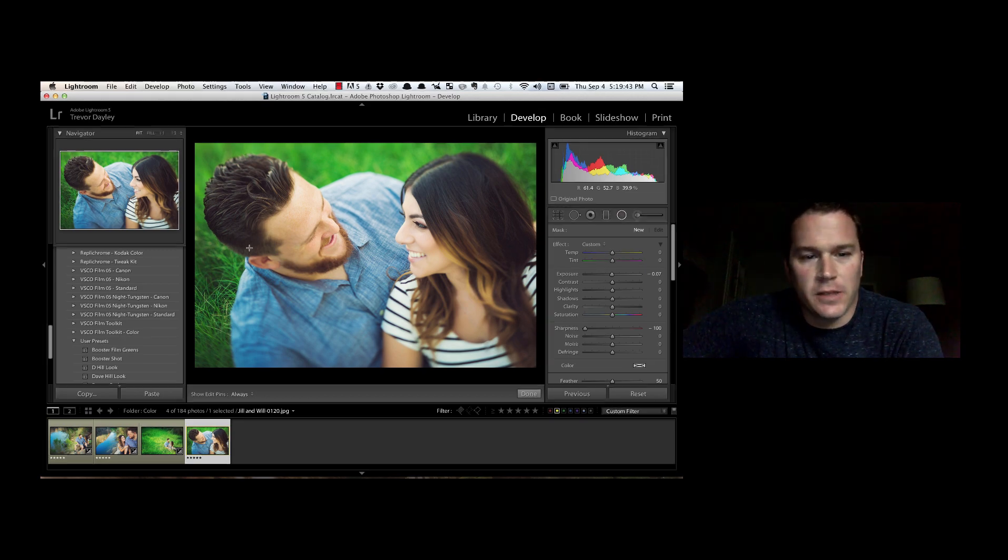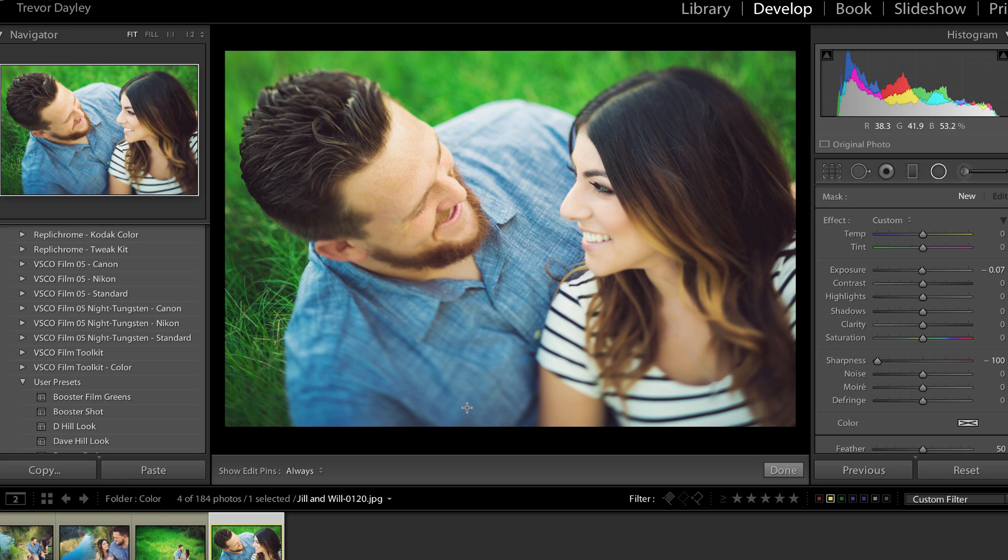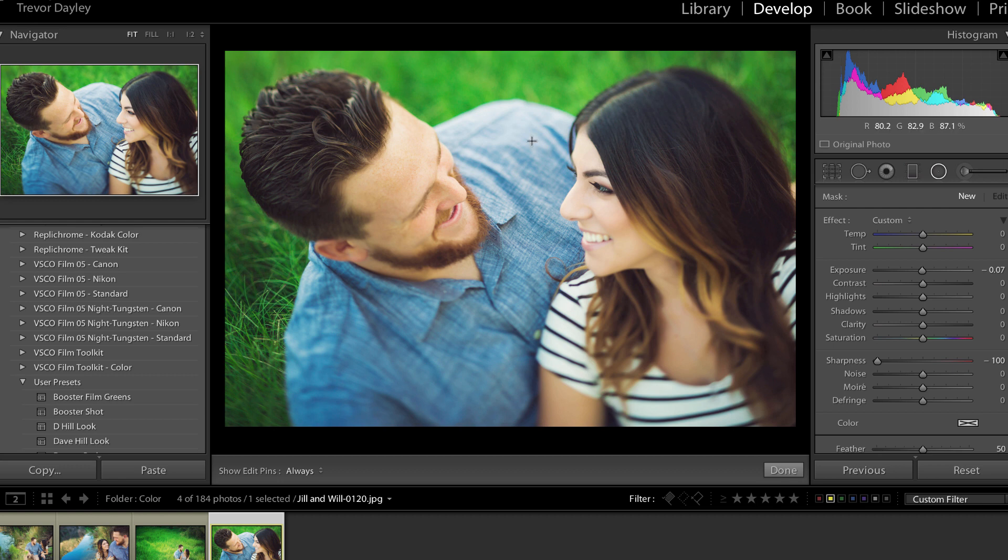Now, this photo right here was taken with a tilt shift lens, which I love my 90 millimeter tilt shift lens by Canon. You can see the tilt shift lens, basically I can have certain areas of the picture in focus and certain areas out of focus. So I'm basically drawing the eyes to the sharp areas of the photo.